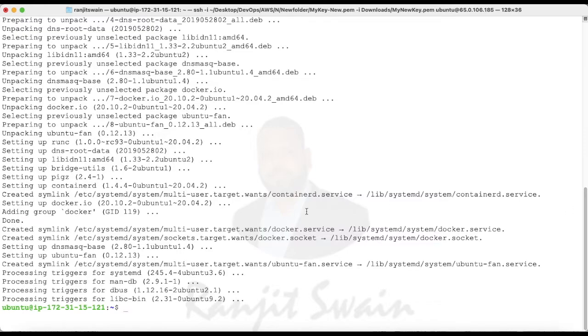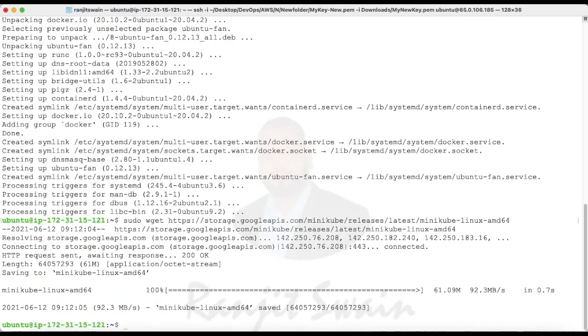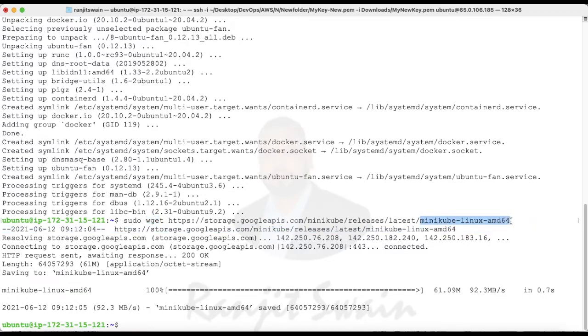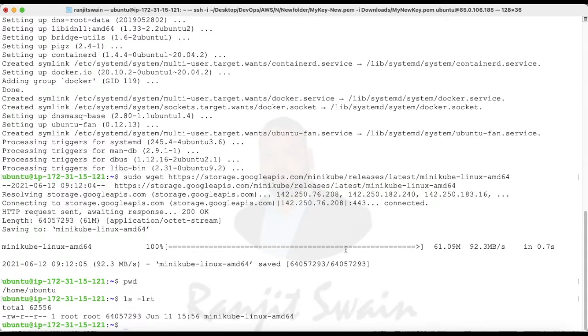Okay, it is done. Next, what we have to do is install Minikube. Using the wget command, we downloaded the minikube-linux-amd64. If you see here in this directory, we have downloaded this minikube-linux-amd64.